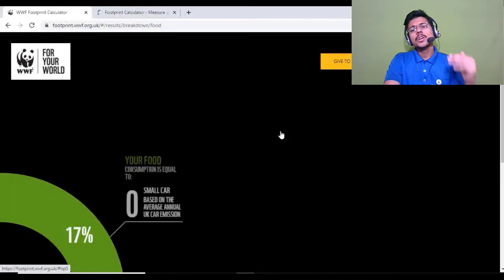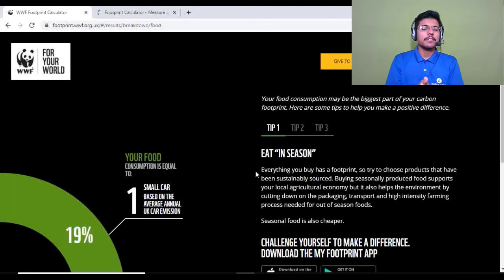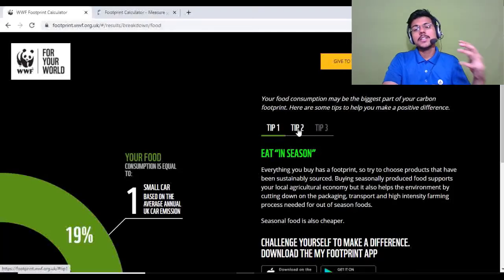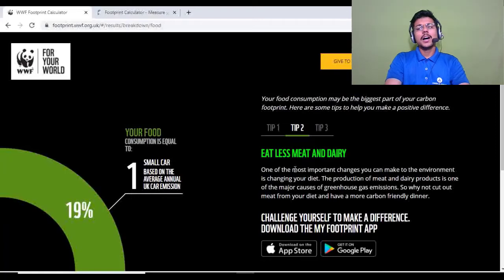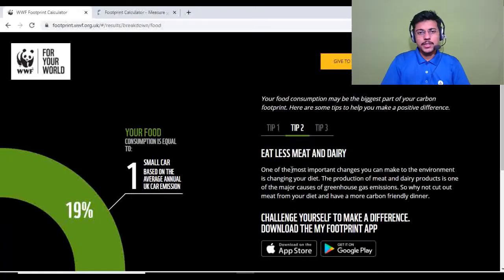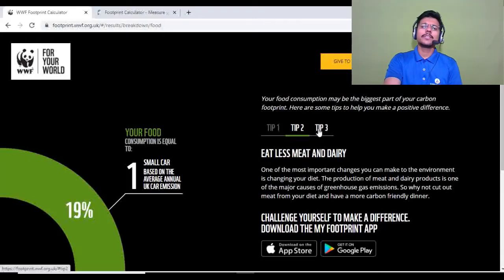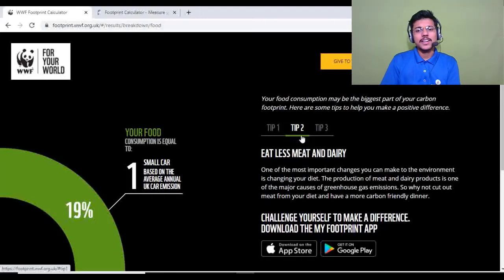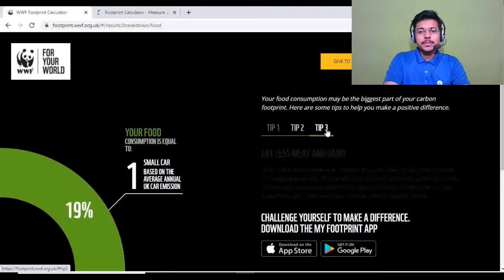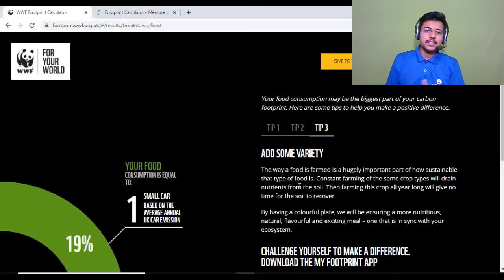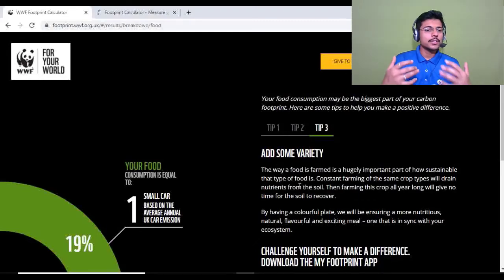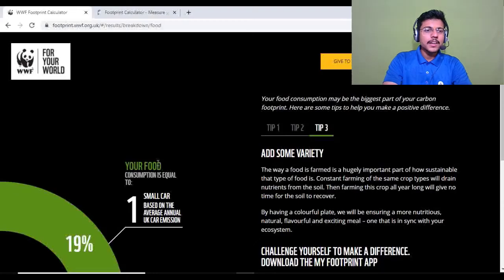For each category you can see tips to reduce your footprint. Food tips: tip one — eat seasonal and local food. Tip two — eat less meat and dairy, as these are huge contributors to carbon and methane emissions; being vegetarian or vegan is a better option. Tip three — add variety to your diet with pulses, vegetables, and fruits, which is great for both your health and the planet.